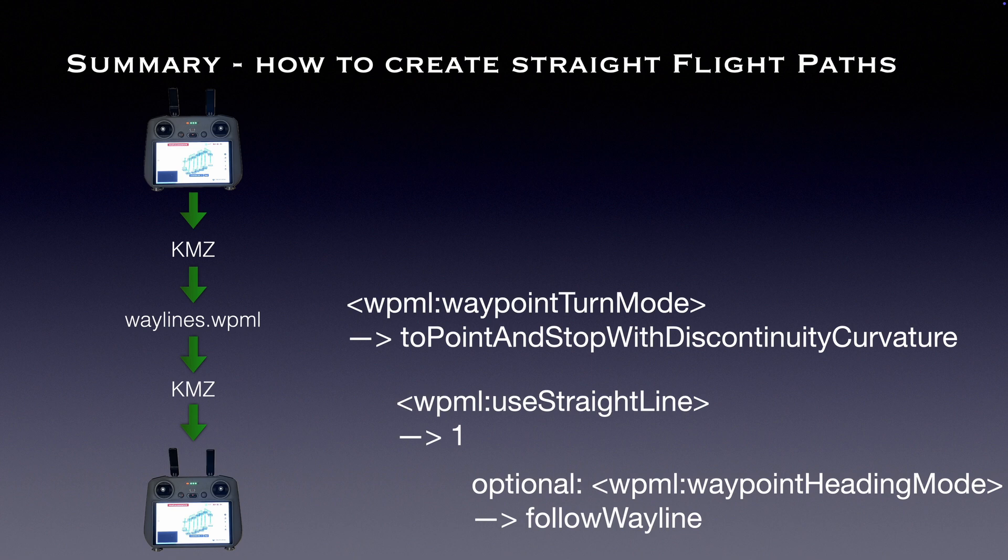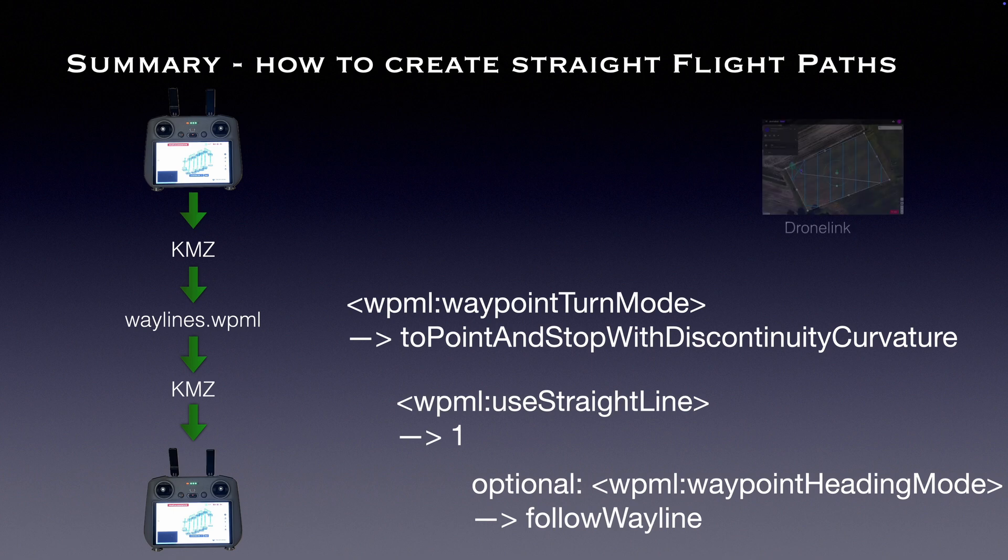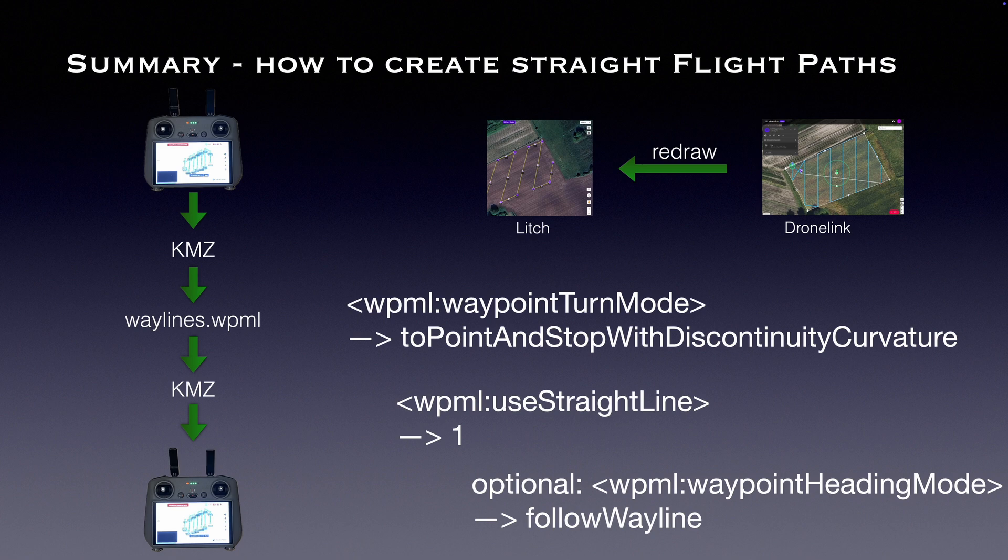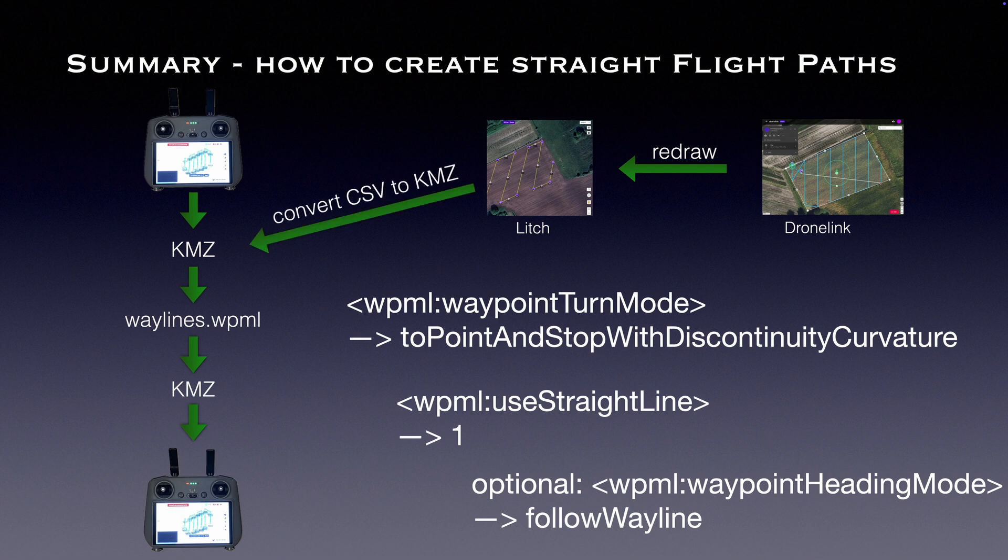When performing photogrammetry, there are two additional initial steps you'll need to take. Starting with defining the area you want to map in DroneLink, then redraw the flight path in Litchi, export the Litchi mission as csv file, and convert the csv file to a kmz file. From there, the process is identical as described before.